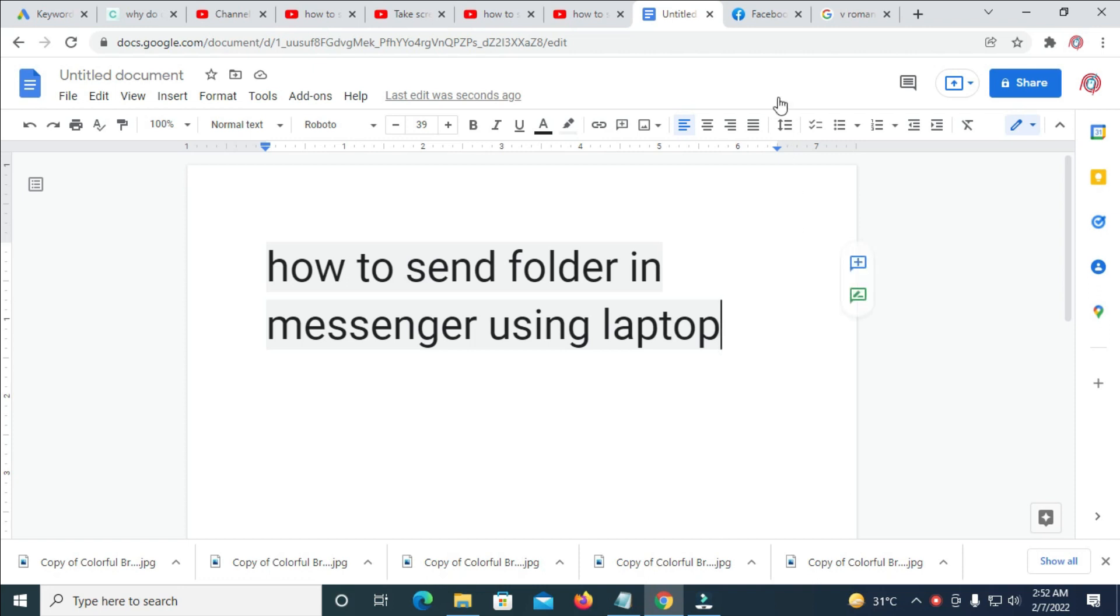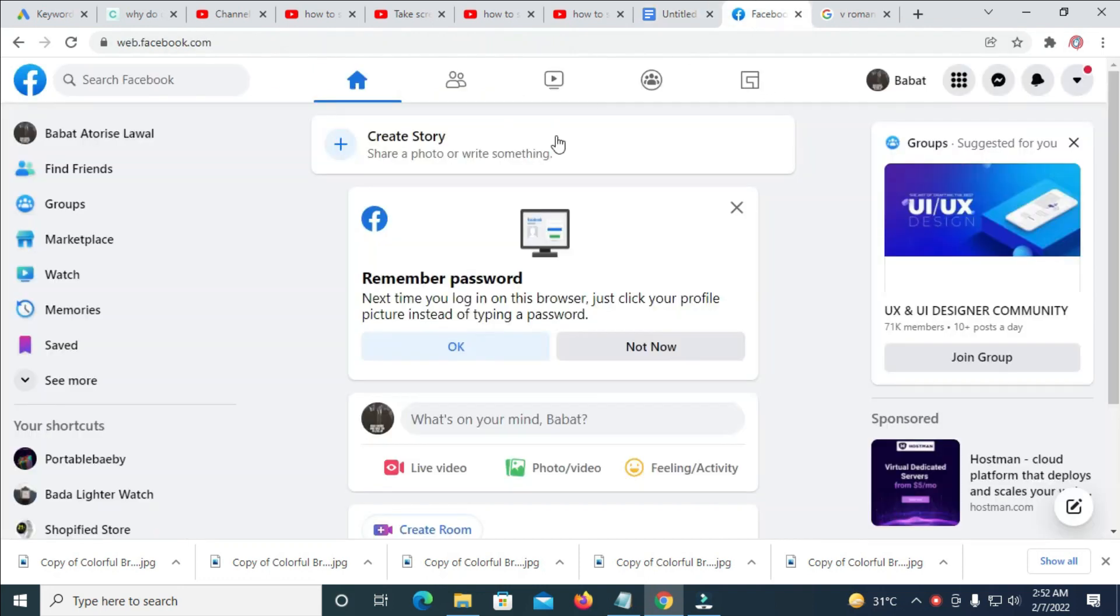So to do this, firstly, log into your Facebook account. As you can see, there is a Facebook account which I have already logged into.